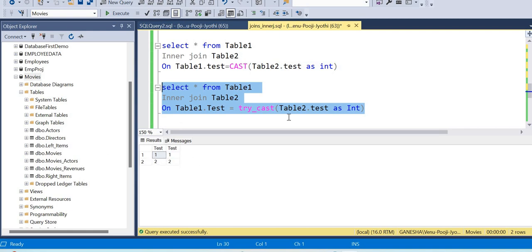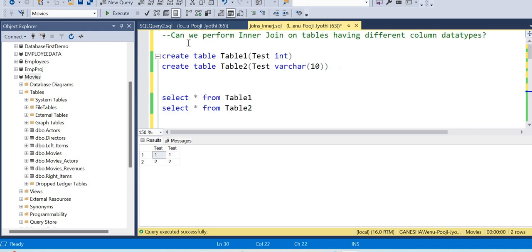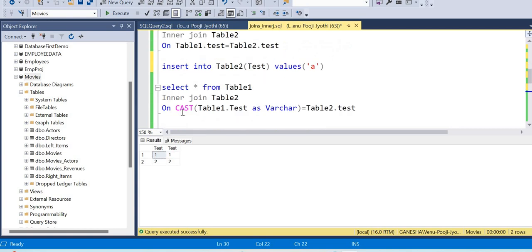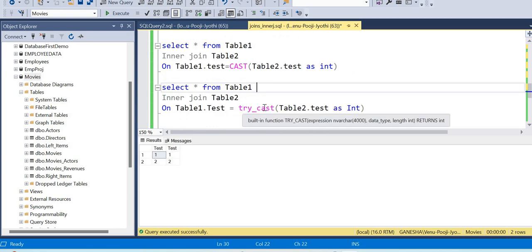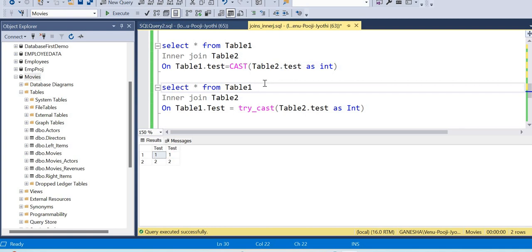This is a very important interview concept. In the second column, we will perform inner join with different column data types using CONVERT and addressing the result.